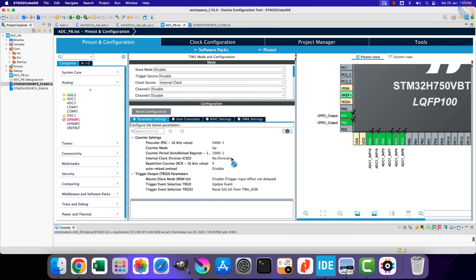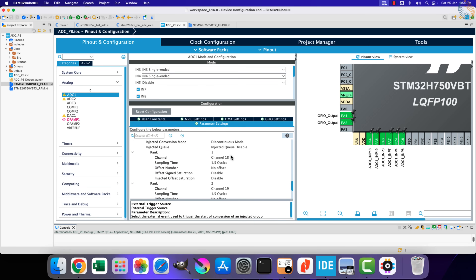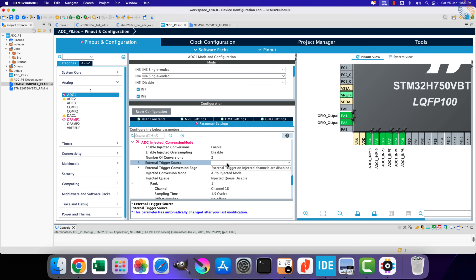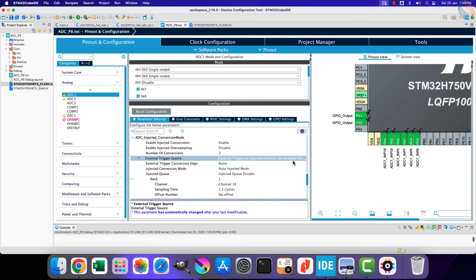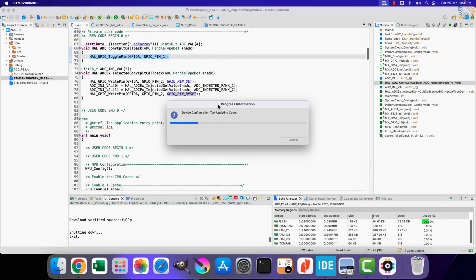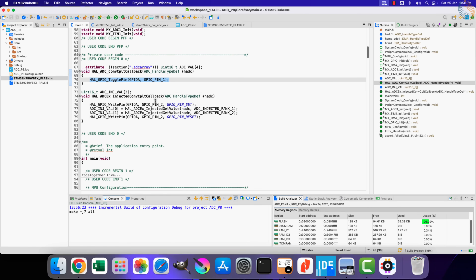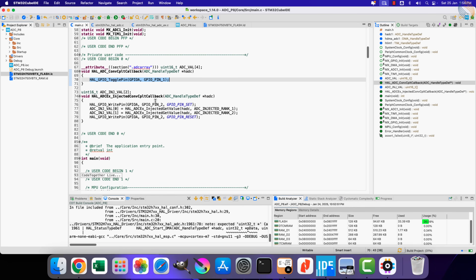Now we will see the auto-injection mode. Let's change the injected conversion mode to auto-injection. You can see that all the triggers have been disabled automatically. In auto-injection mode the injected group is converted at the end of the regular group, and the injected group can be converted continuously, but triggers are not allowed in this mode. That is all — click save to generate the project again.